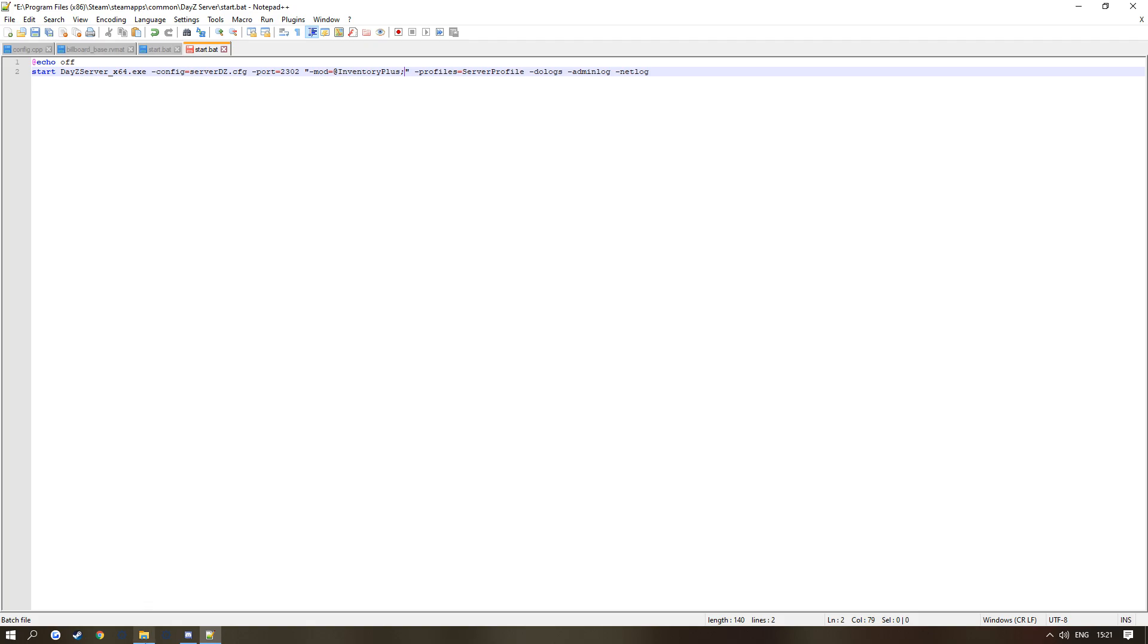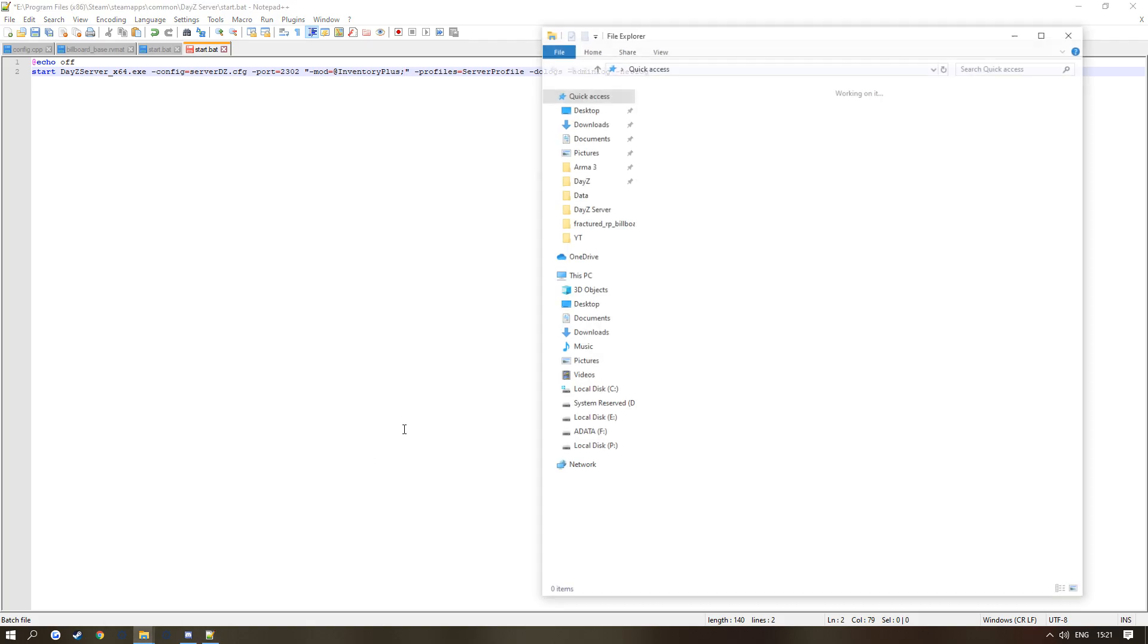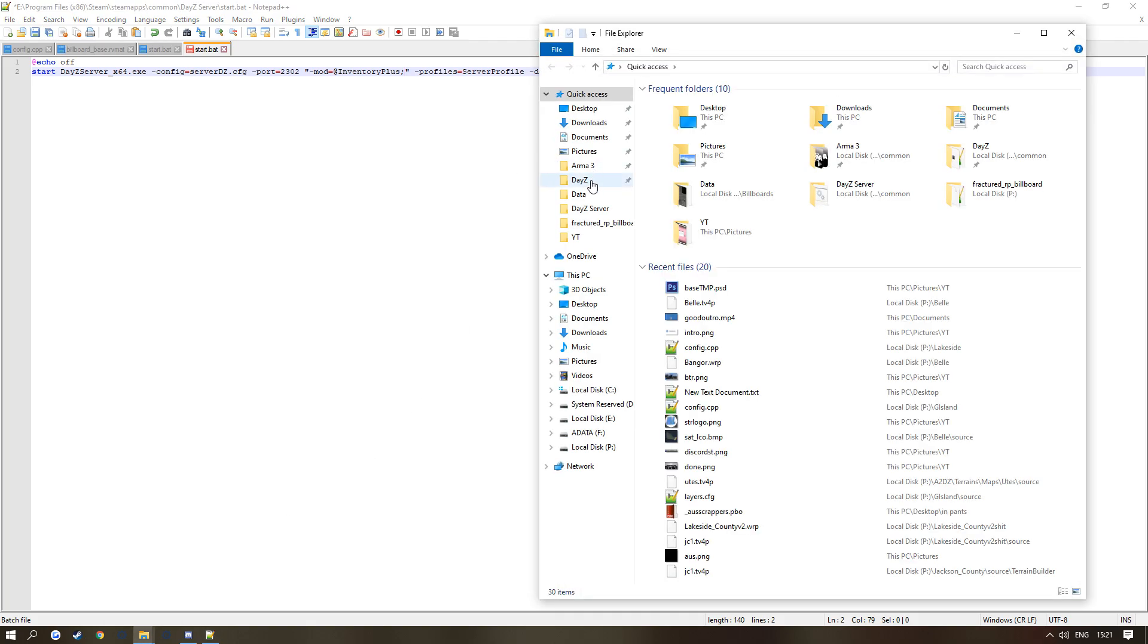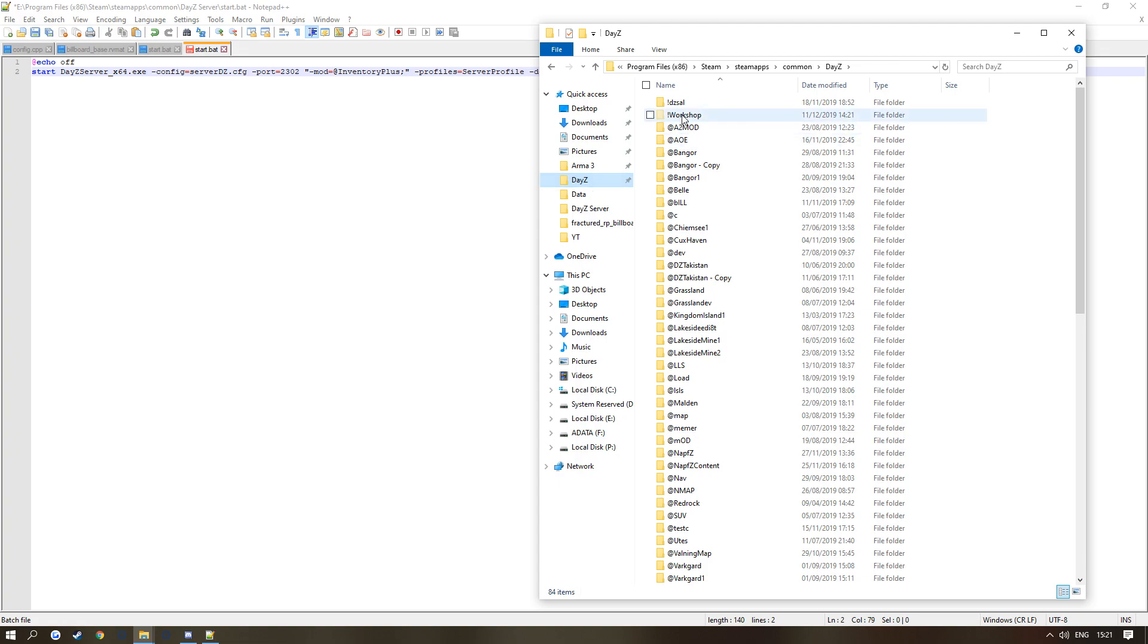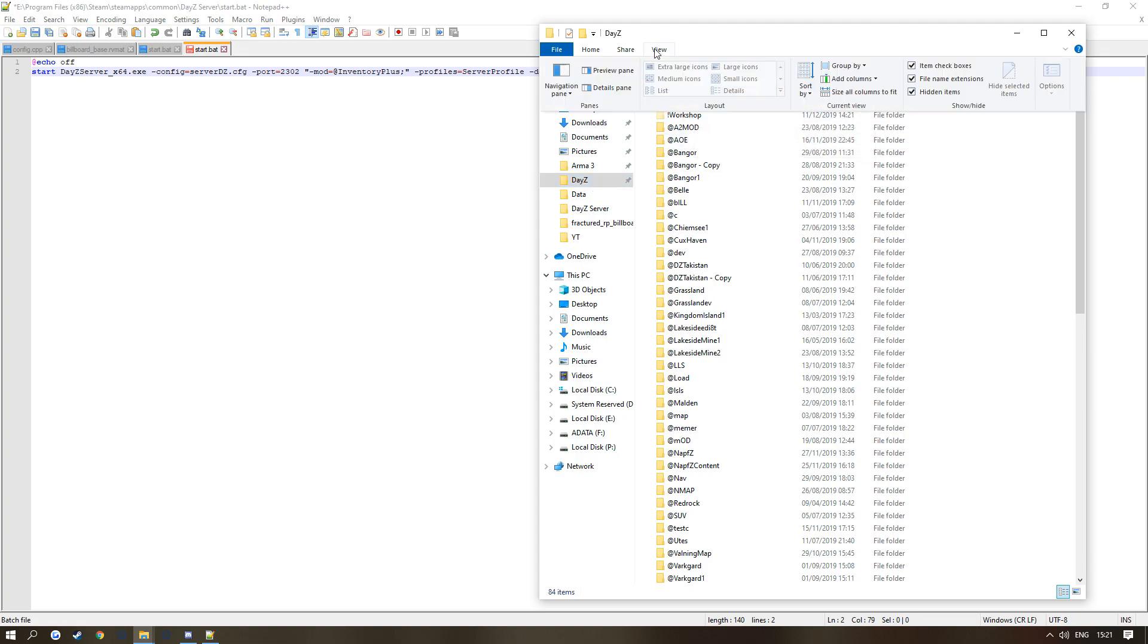I want you to go to your folder, go to your DayZ, and in the workshop. If you cannot see this, what I want you to do is click this button, go to View, Hidden Items, and then you can see all the hidden folders like this.